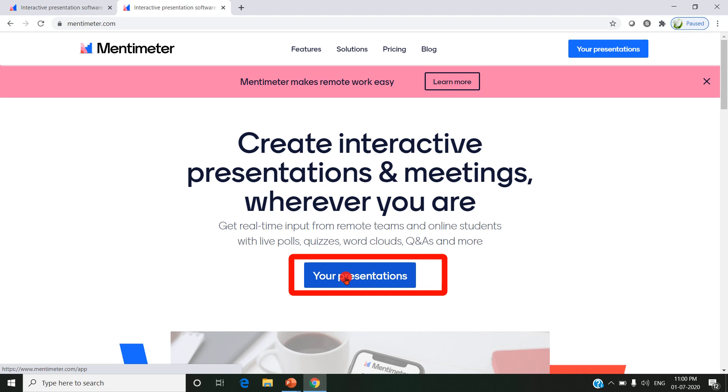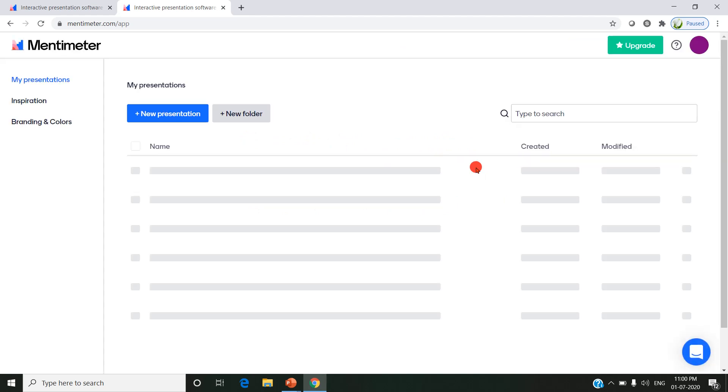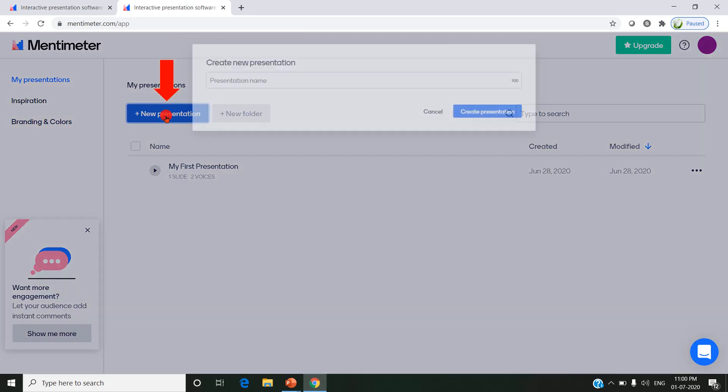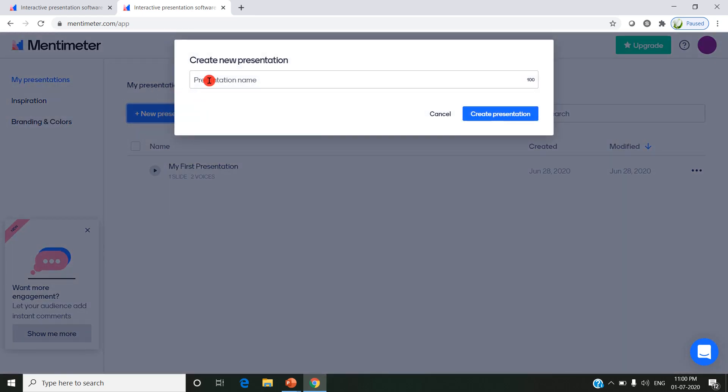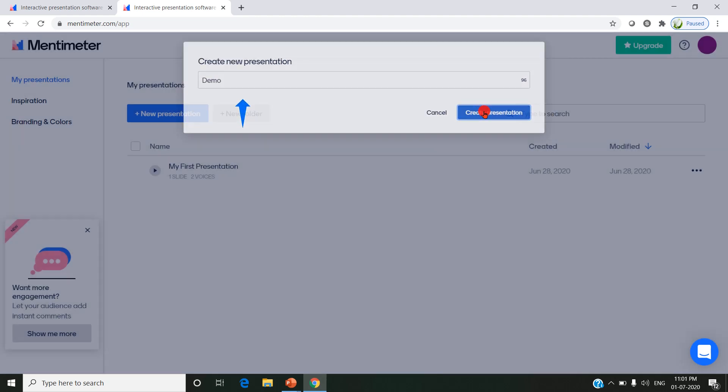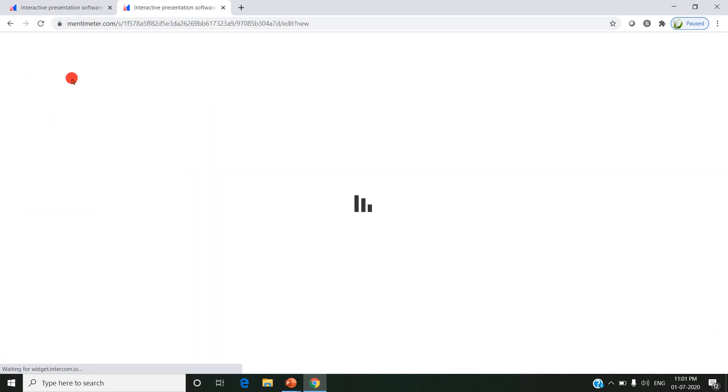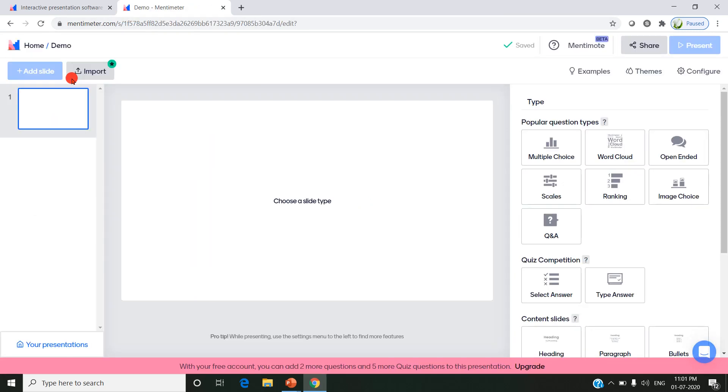Just click on your presentations after you have registered. This is how the screen looks like. Click new presentation. I have to give the name for this presentation. I am giving it as Demo. Click create presentation and you will be taken to another screen where you create questions and answers, multiple choice questions, live polls, open-ended questions, scales, etc.